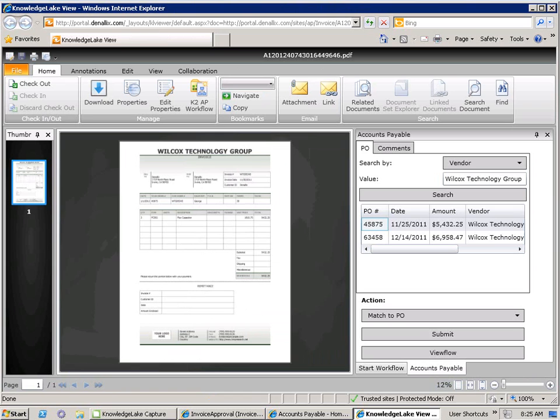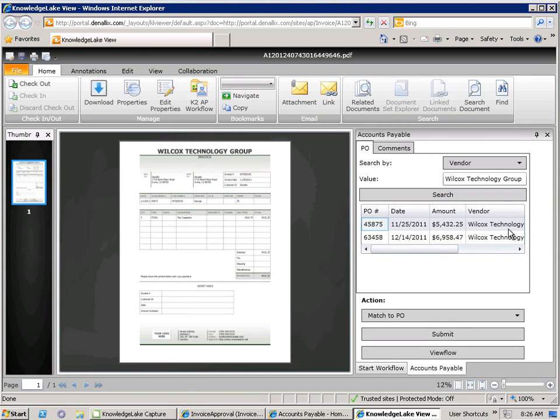What we see here is the flexibility of the Knowledge Lake viewer when combined with K2. The originator, who is conducting a PO match, has a slightly different user experience than Bob, who is conducting the initial review. The user experience has adapted itself to conduct an automated search of all POs that exist in our ERP or accounting system. Through K2 Smart Objects, this could exist on the Microsoft platform or a variety of other different systems, including SAP.